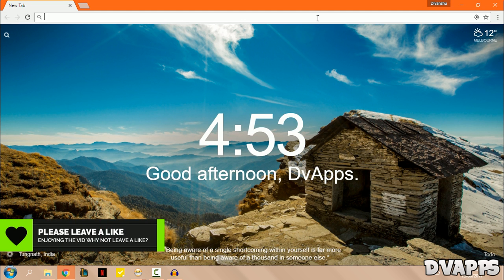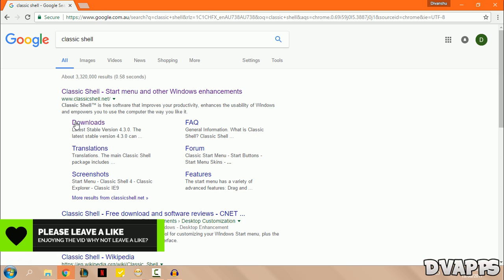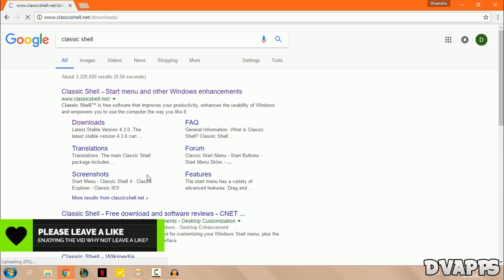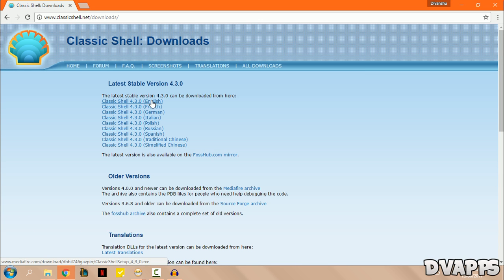So all you have to do is search for Classic Shell and then click on downloads. I'll leave a link to this website in the description below. Then from here just choose the language, so mine's English.